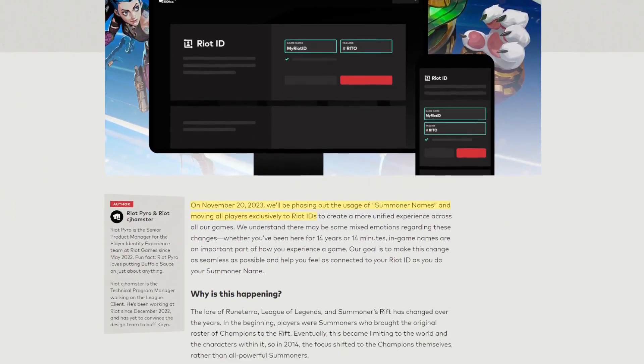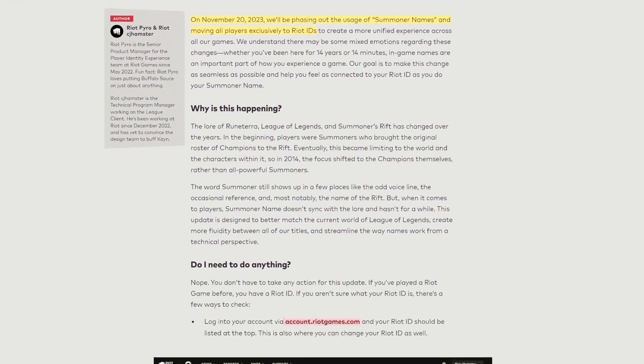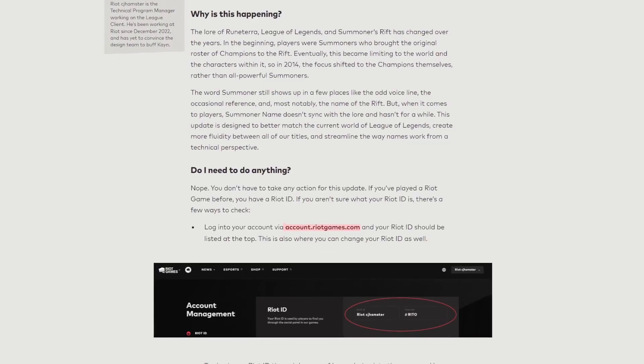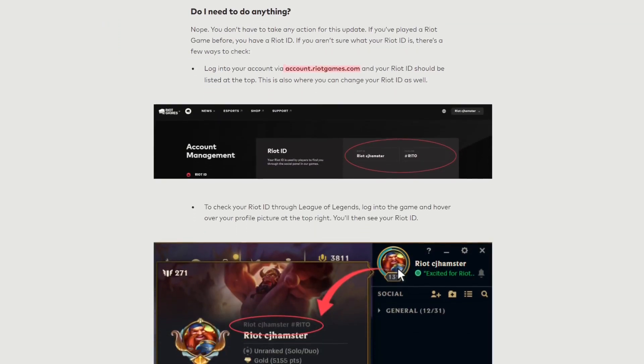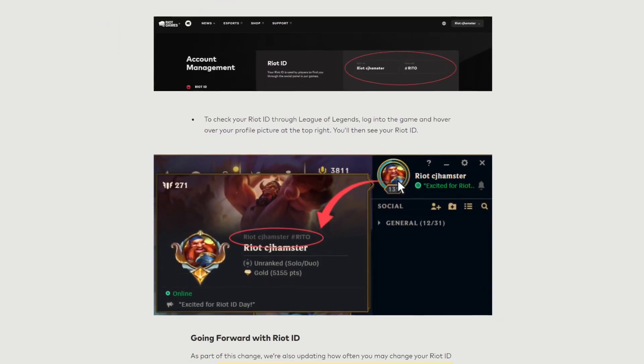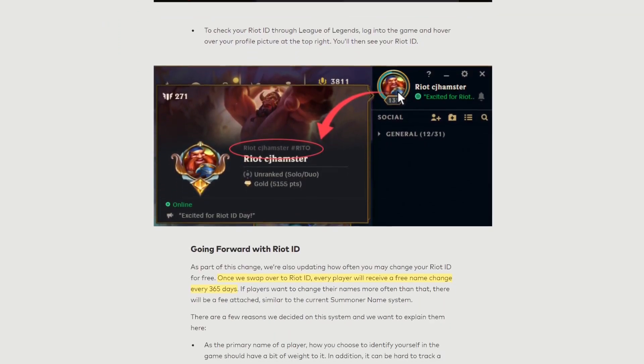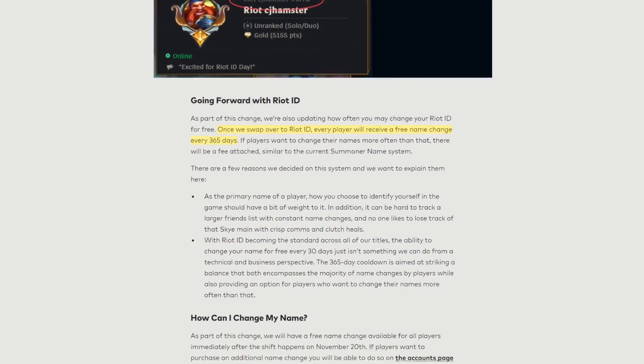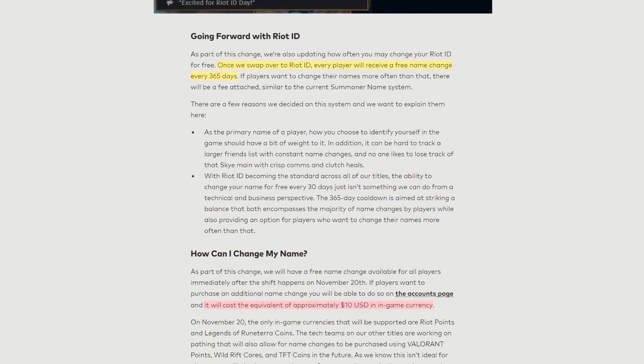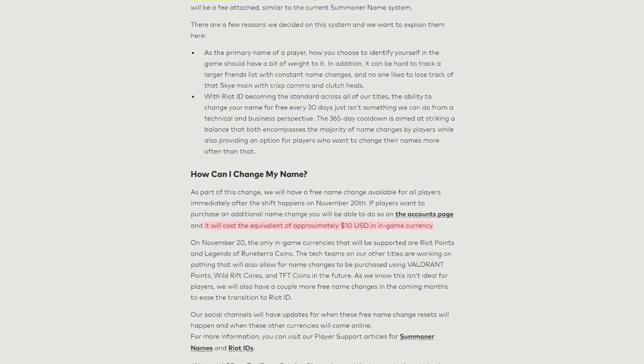They are transitioning from Summoner names to Riot IDs. On November 20th, a Monday, they are phasing out Summoner names and moving over to Riot IDs.